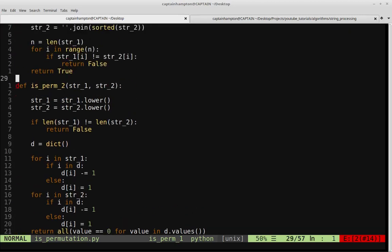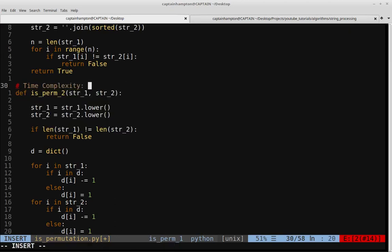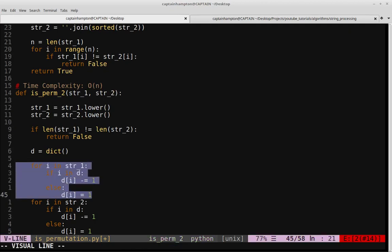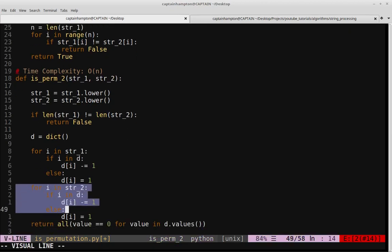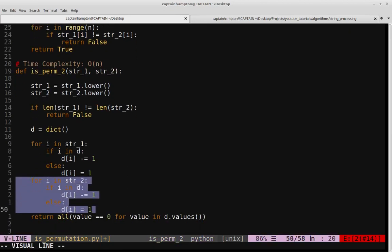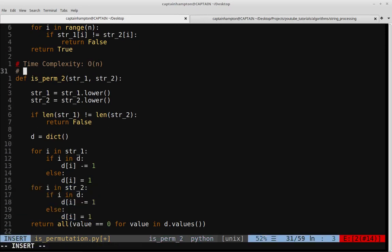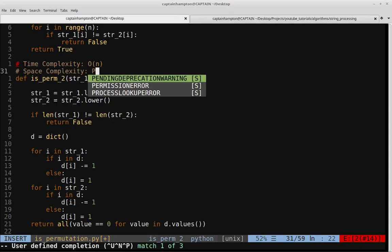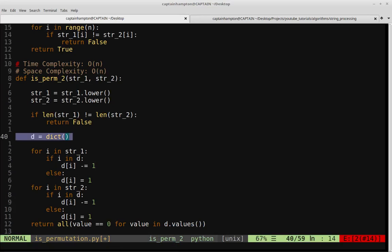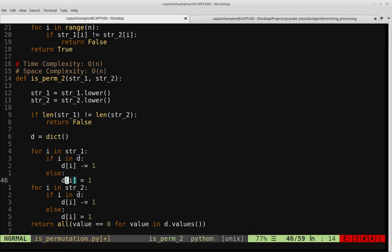A brief analysis of this second approach: the time complexity is O(n) since we have one loop through string1 and one additive loop through string2, giving n + n which simplifies to O(n). The space complexity is O(n) because we're using a hash table — the dictionary can hold up to n entries as we process the characters of the strings.